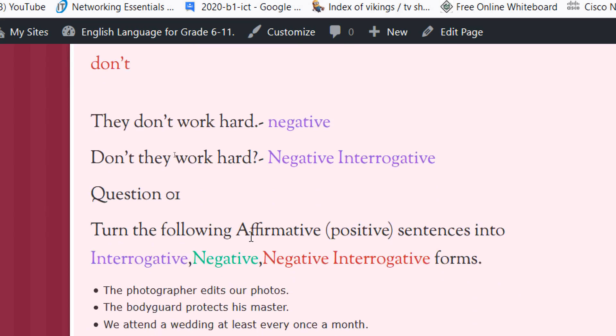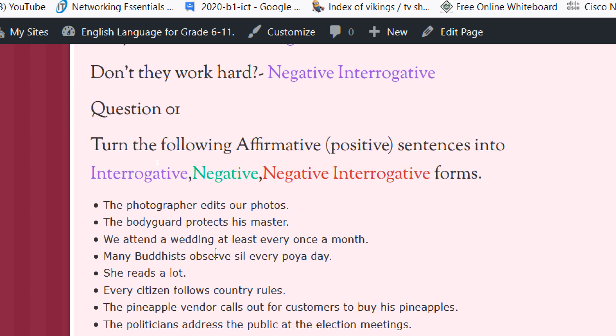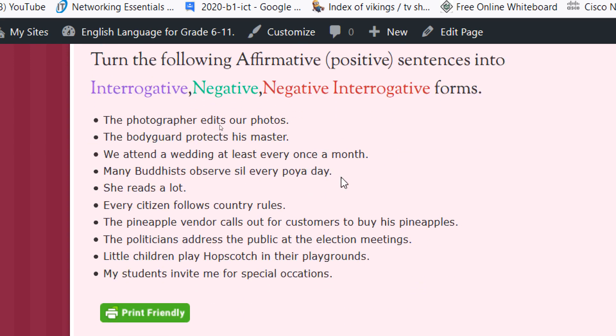That's all about the lesson. Now question number one. Turn the following affirmative positive sentences into interrogative, negative, and negative interrogative forms.